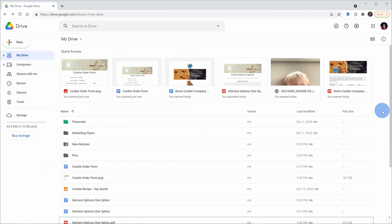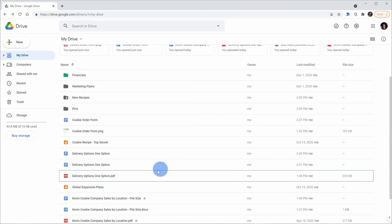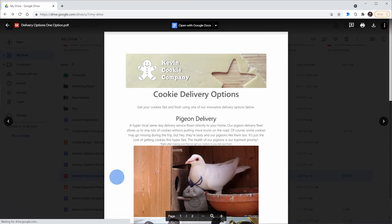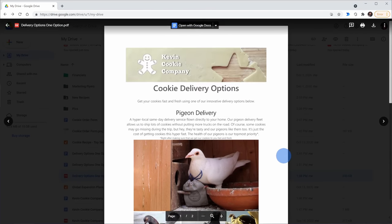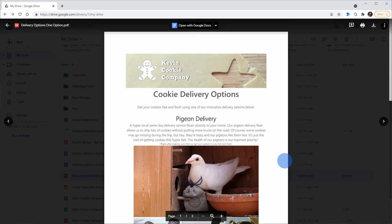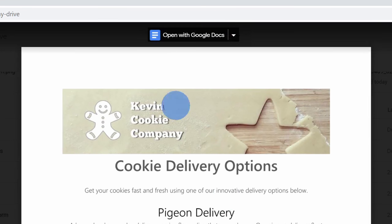Along with images, this also works really well with PDF files. You can also extract the text from a PDF. Right here, I have a PDF that lists out all of our delivery options. I'll double click on it and here I can see a preview of that PDF.